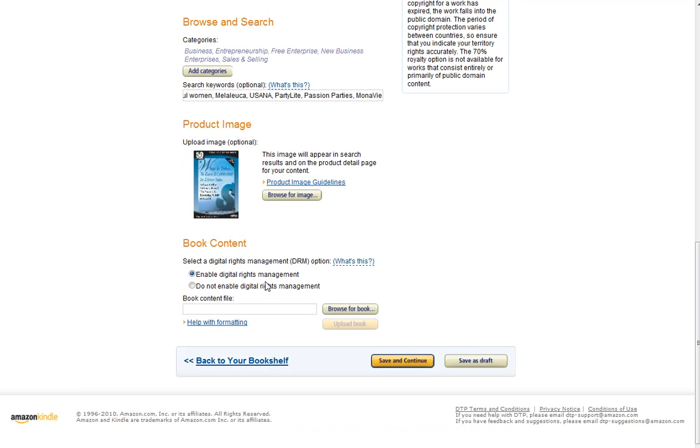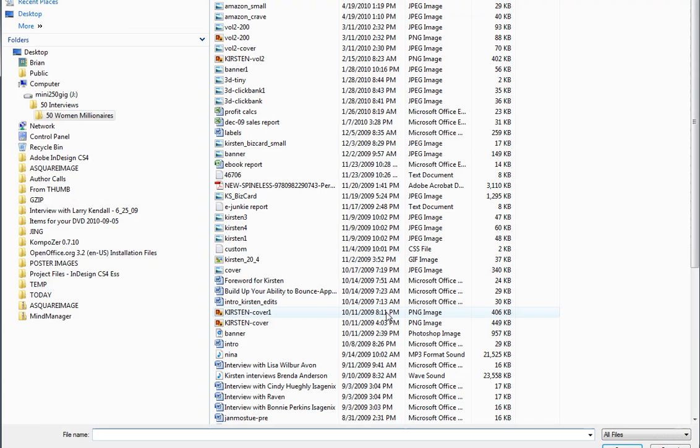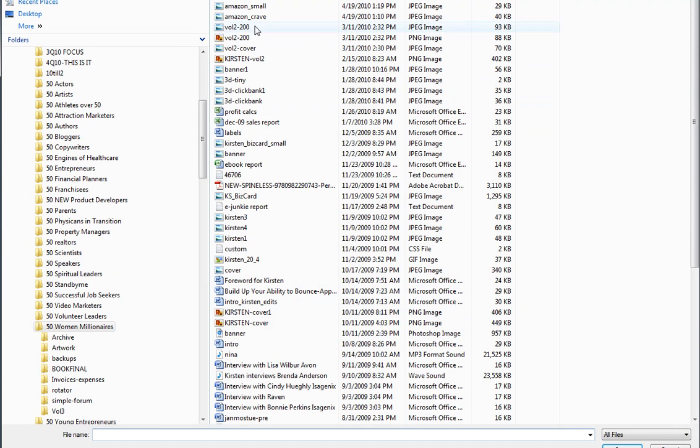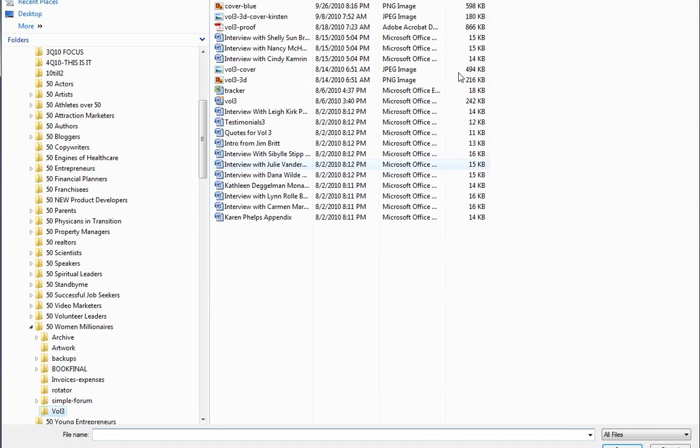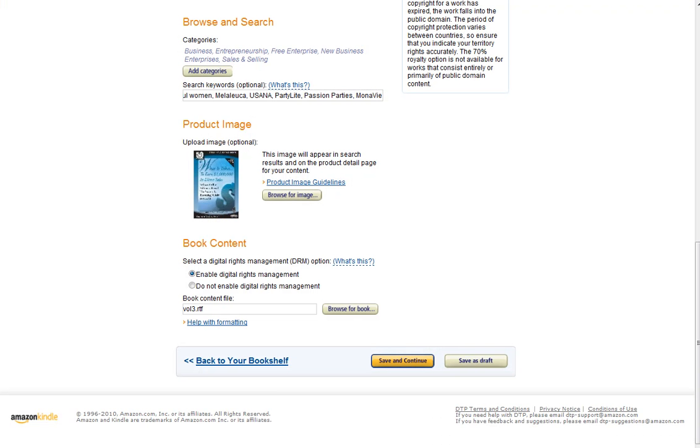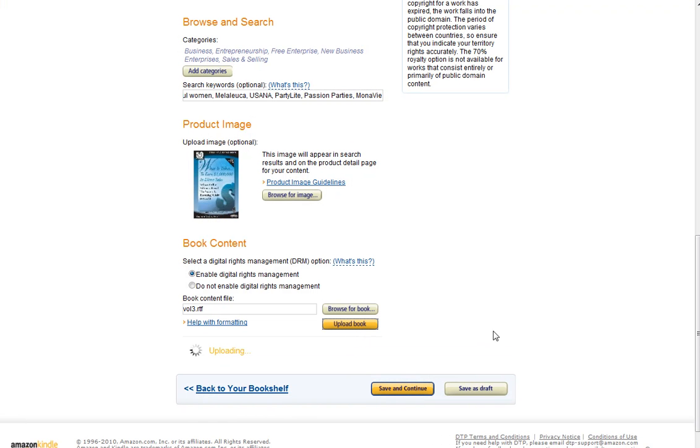And now you want to find the book. So we're going to go ahead and make sure that Digital Rights Management is enabled. And we're going to find the book here. And it's the RTF file. And I'm going to go ahead and click Upload Book.